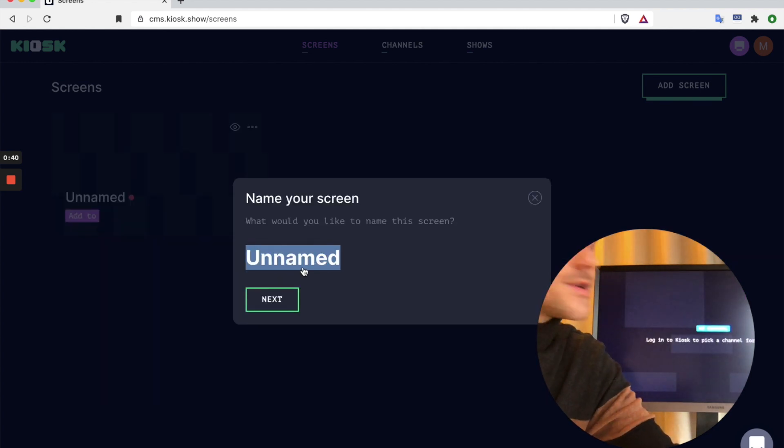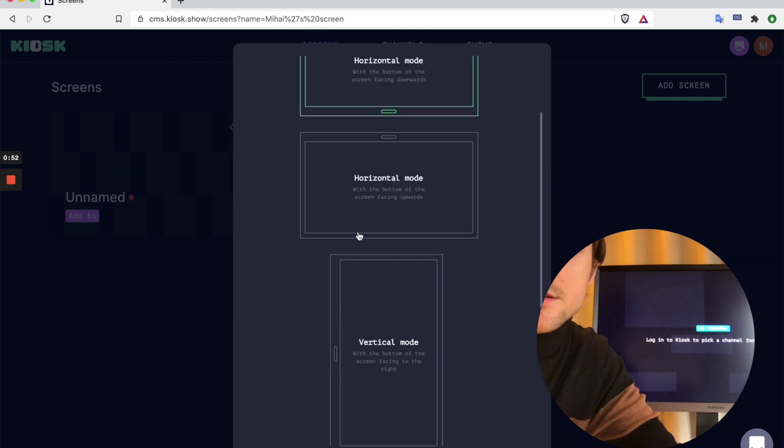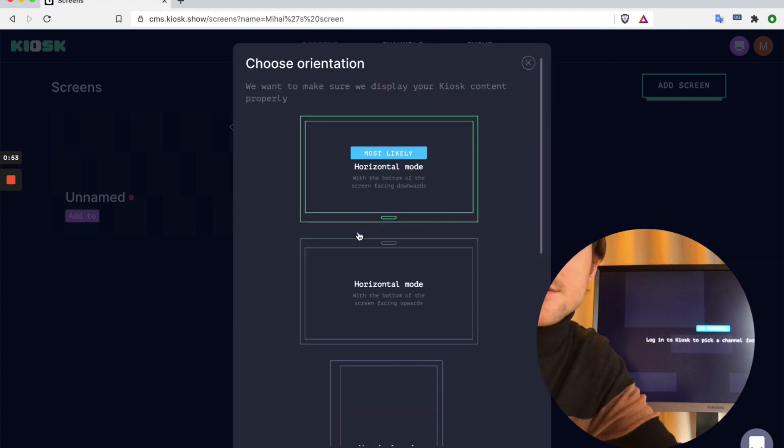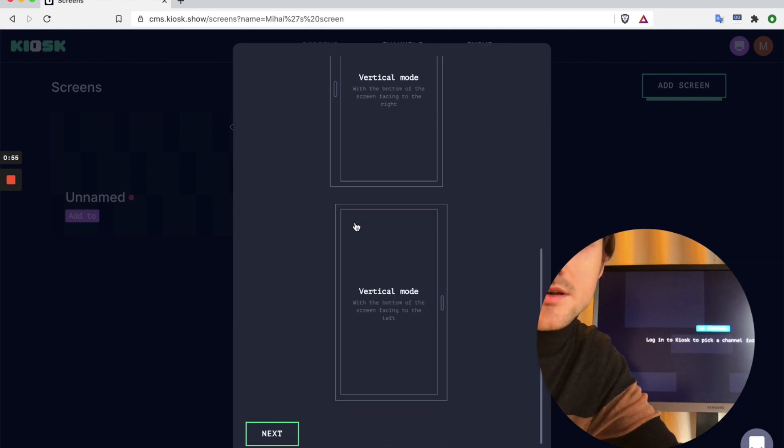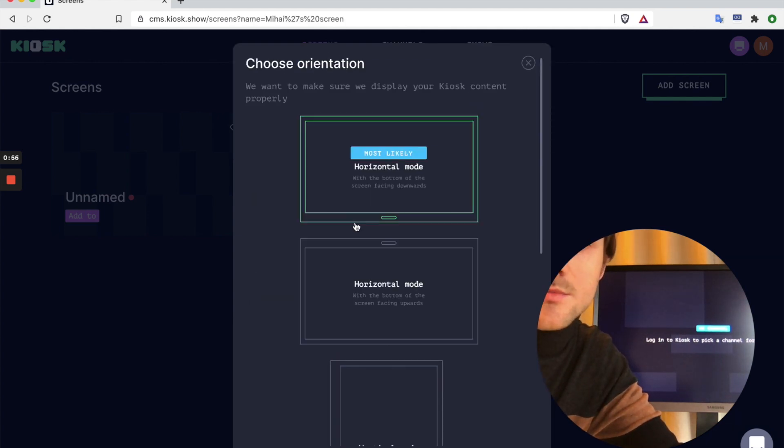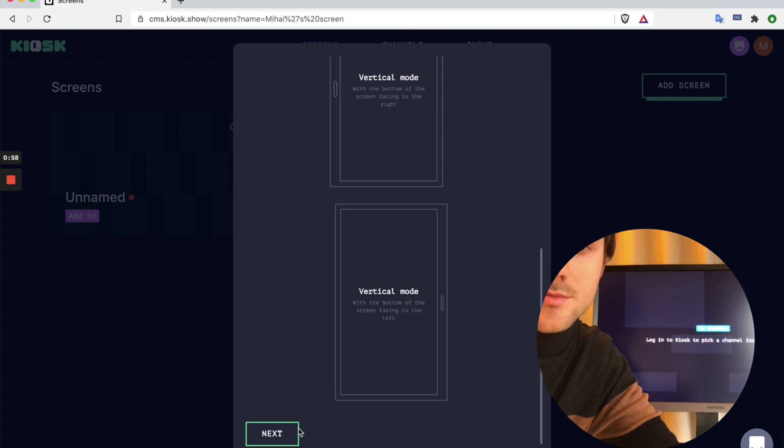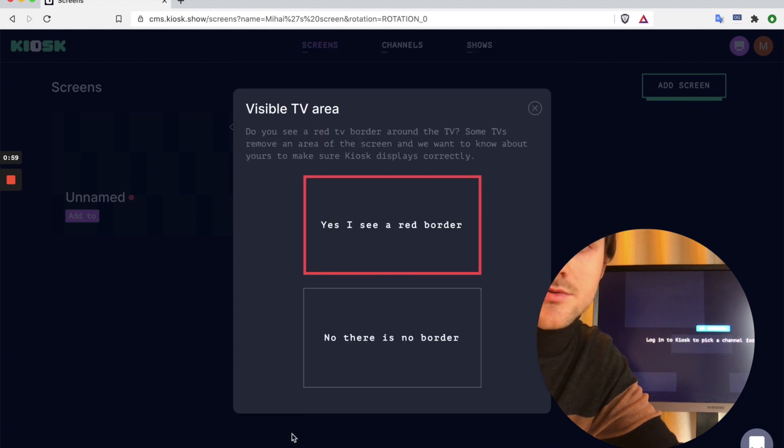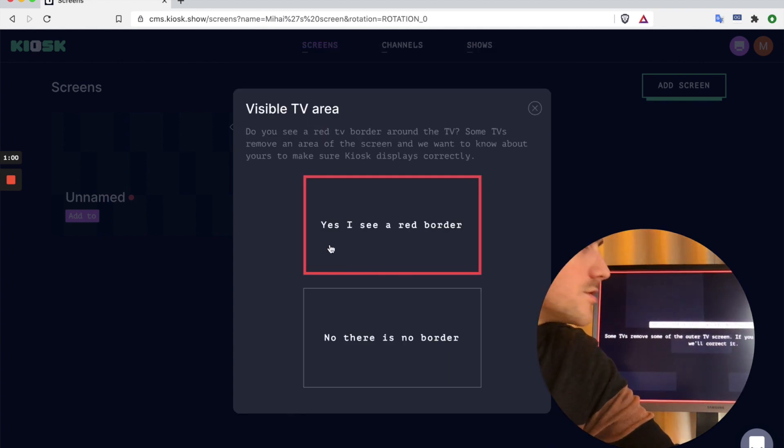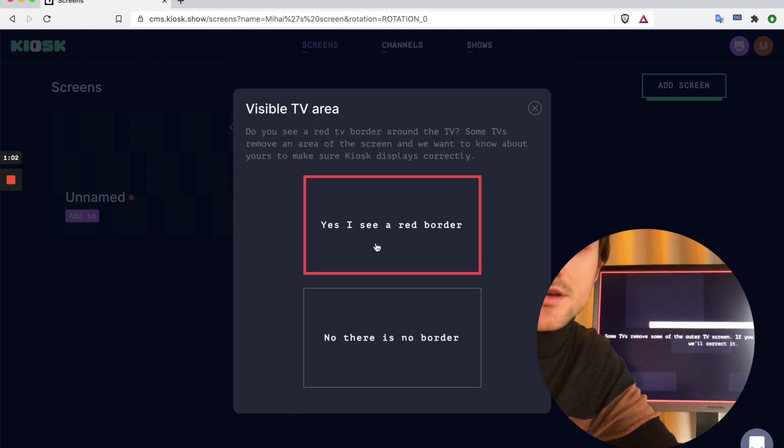And in the pairing code field I'm going to paste in the code that's right behind me which is 869198 and pair screen. I'm going to give it a name. Which orientation is the screen? In my case it's horizontal so I'm going to choose horizontal.